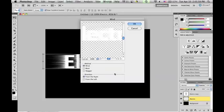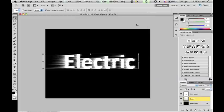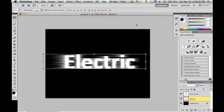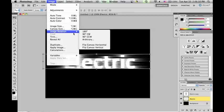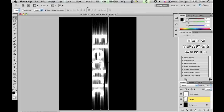You're going to want to do the same effect except now the direction is from the left. Press CTRL-F or CMD-F twice and the effect should be enlarged. You're going to now need to rotate the image by going to Image, Image Rotation, 90 degrees clockwise.